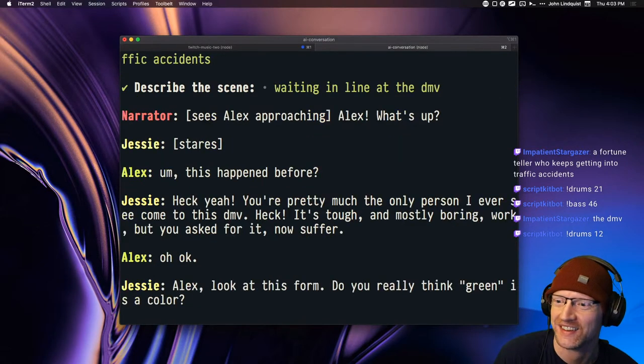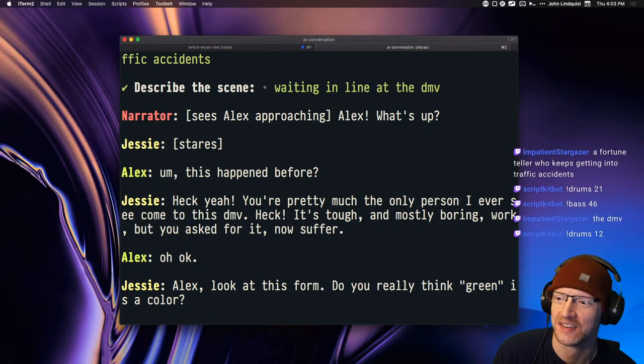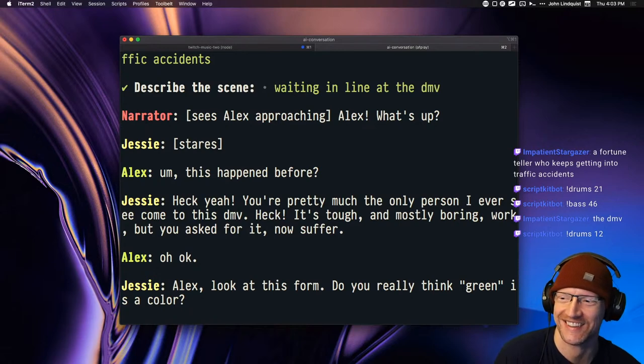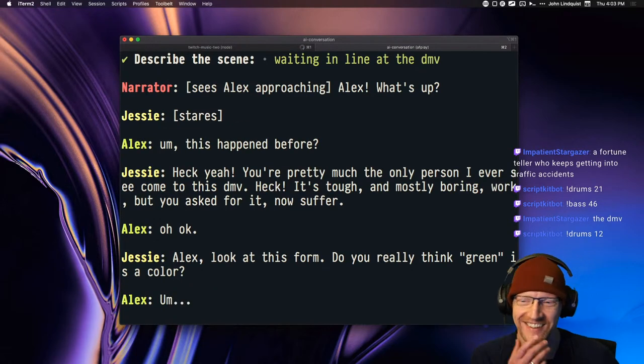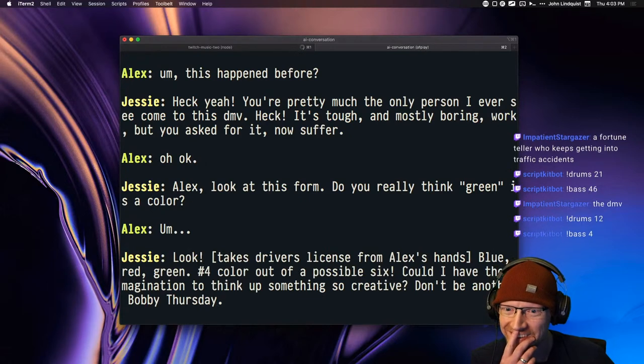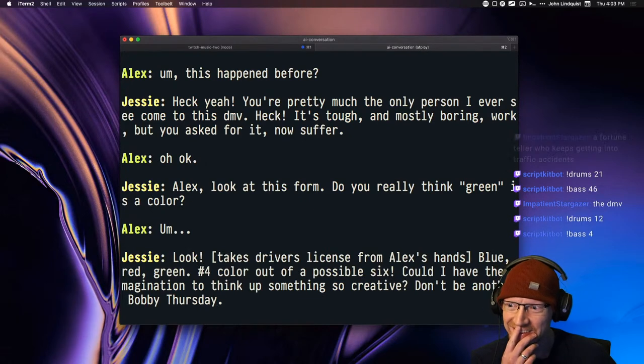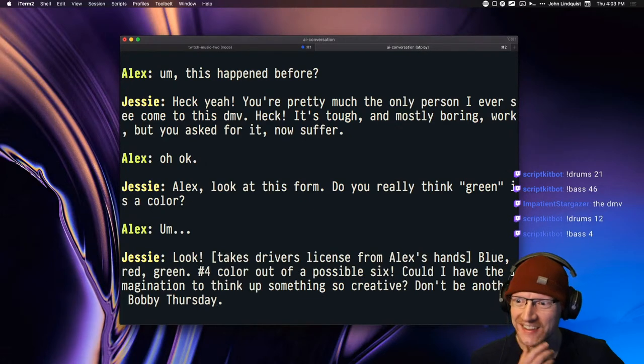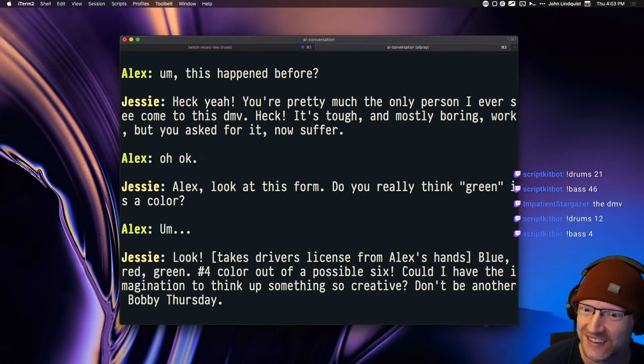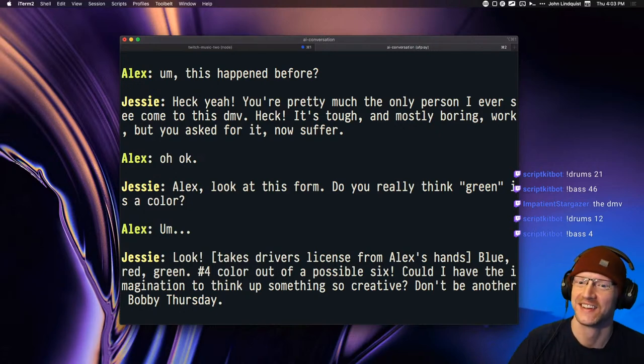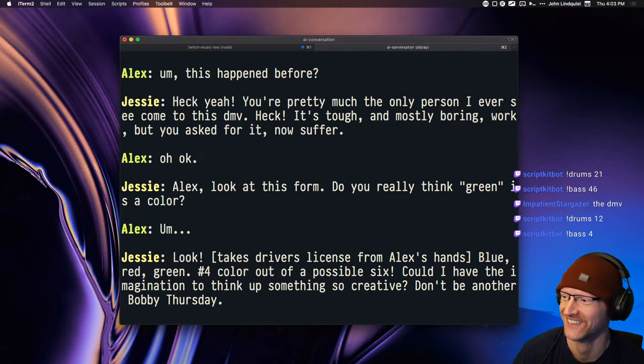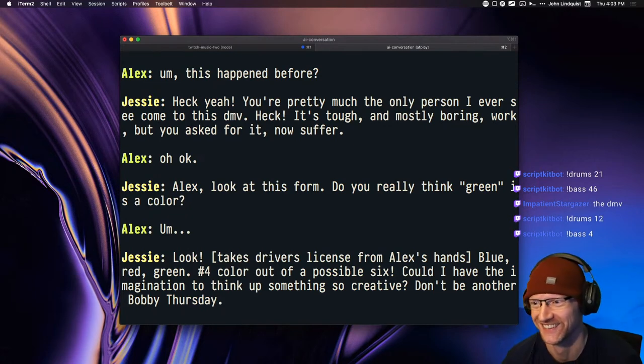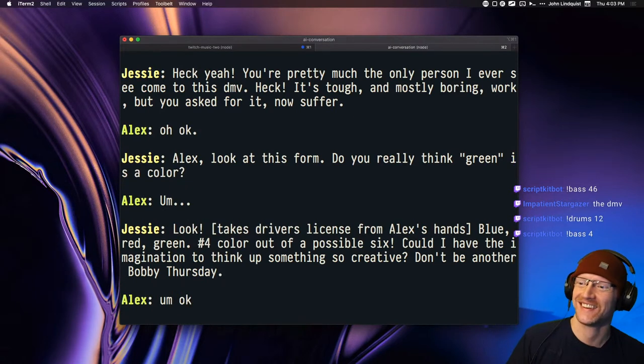Alex, look at this form. Do you really think green is a color? Takes driver's license from Alex's hands. Blue, red, green. Number four color out of a possible six. Could I have the imagination to think up something so creative? Don't be another Bobby Thursday.